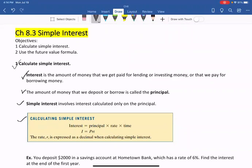Here is the formula for finding the interest. The interest equals principal times rate times time. We use I to represent interest, P is principal, R is rate, and T is time.